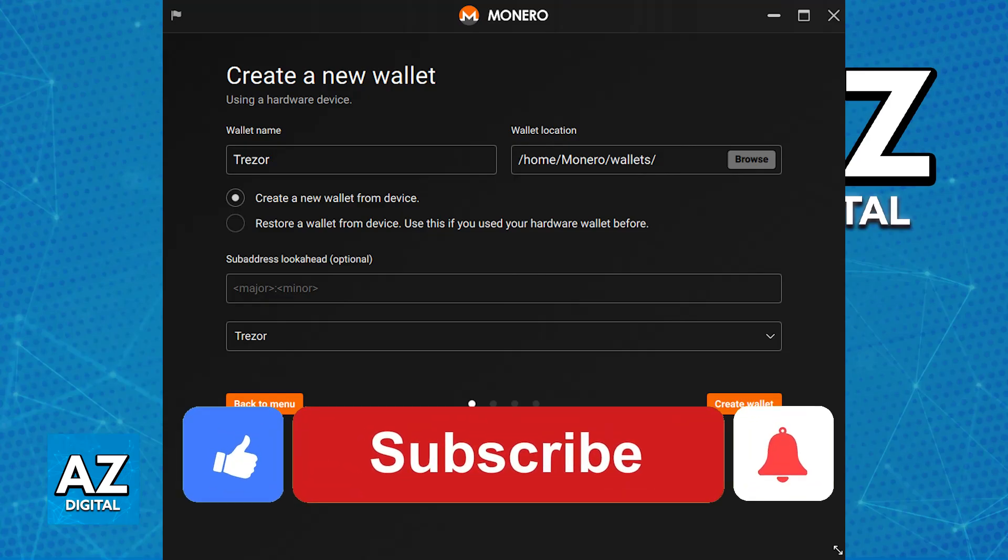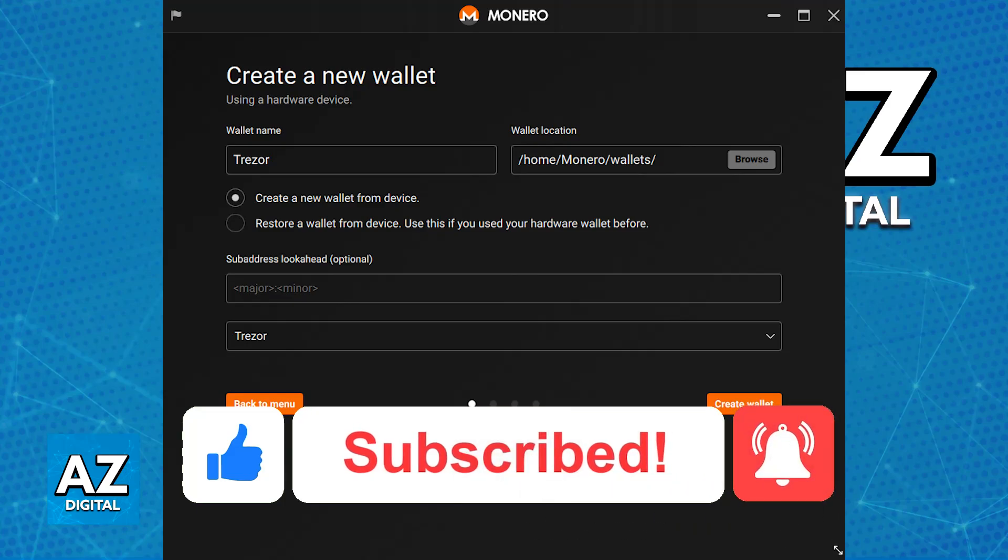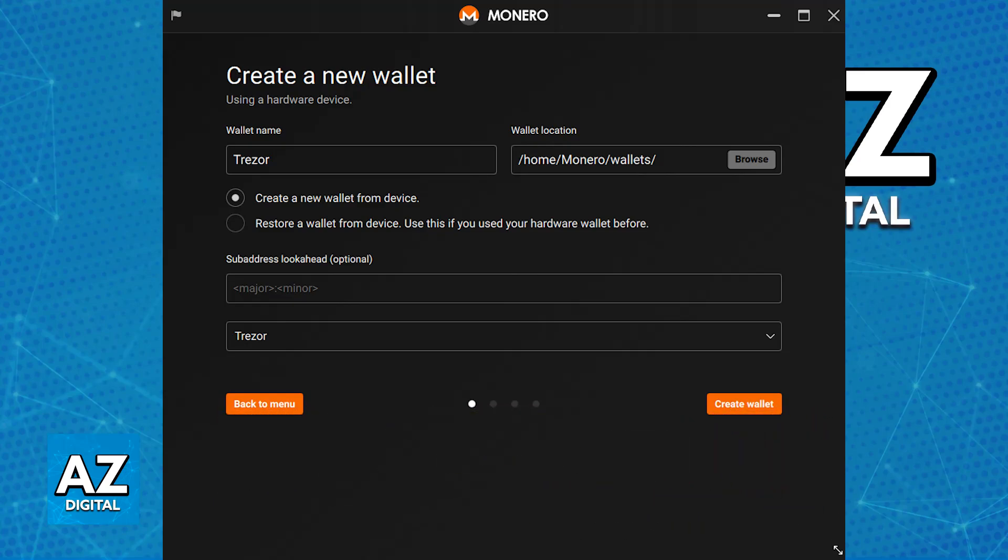If this video cleared up any questions that you had, please be sure to leave a like and subscribe for more very easy tips. Thank you for watching!